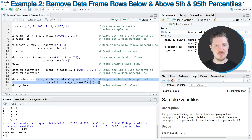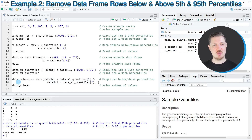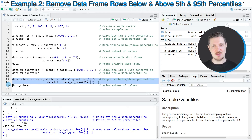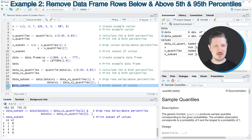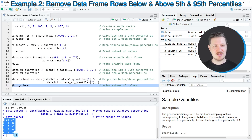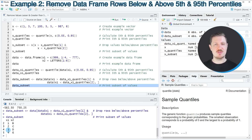As in the first example, I'm storing the output in a new data object called data_subset. After running lines 19 and 20, this new data frame object appears at the top right. When you run line 21 of the code, you can see in the console that we have removed the first and the last rows from our data frame, and only the values within this percentile range have been kept.